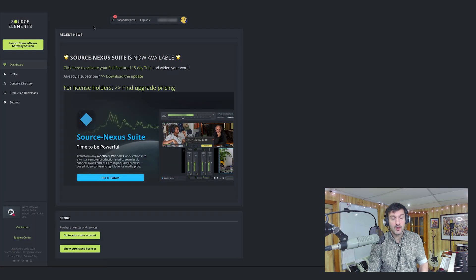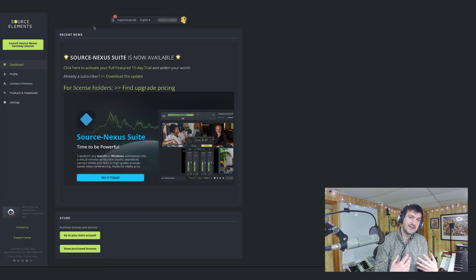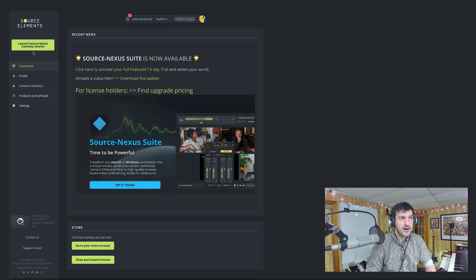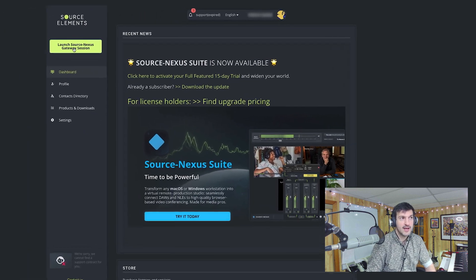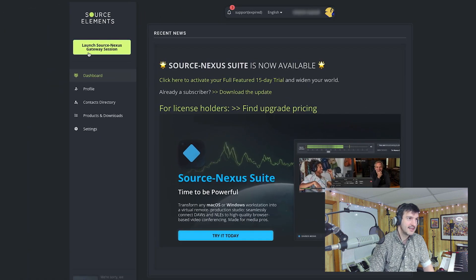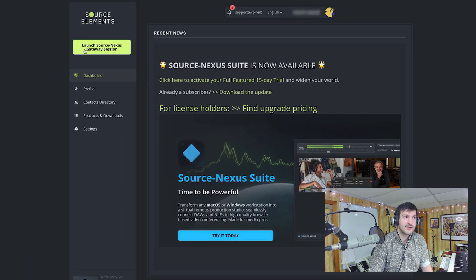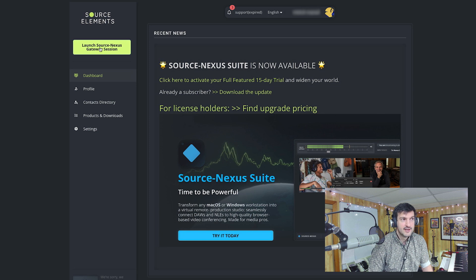If you haven't created a Source Elements account yet, you're going to want to do that first. It only takes a few minutes. Once you've created an account and logged into the user dashboard area, go ahead and click the button labeled Launch Source Nexus Gateway Session.